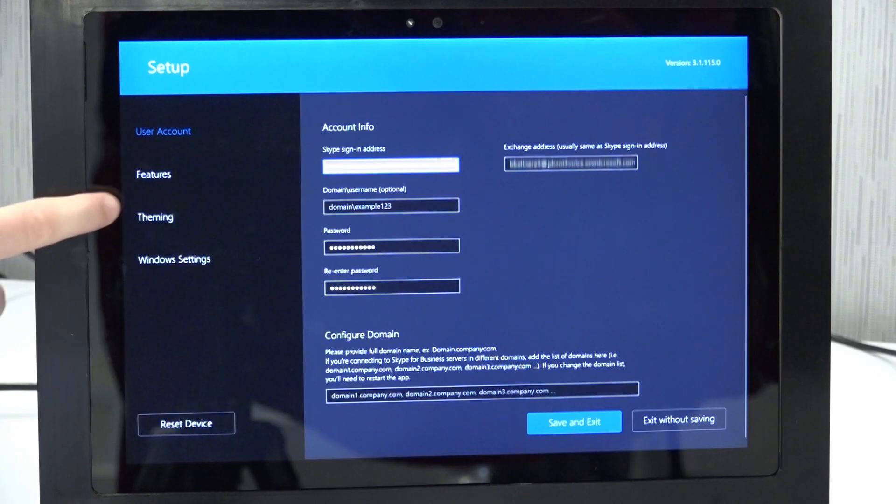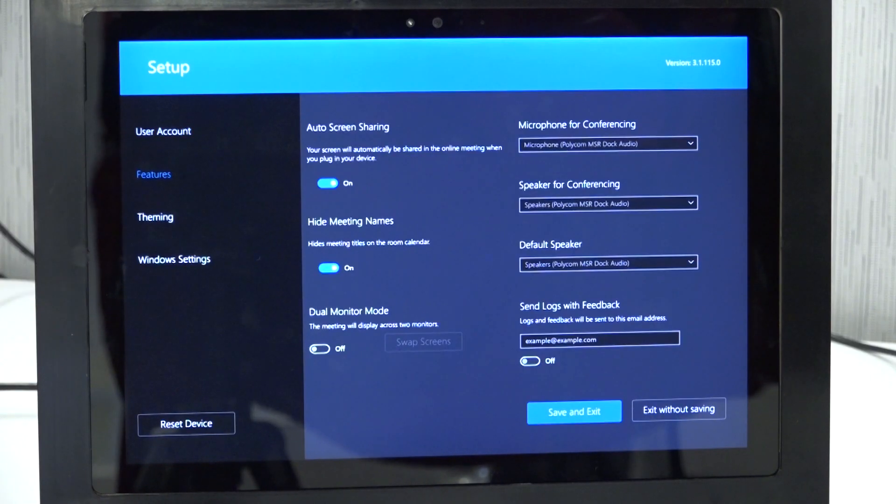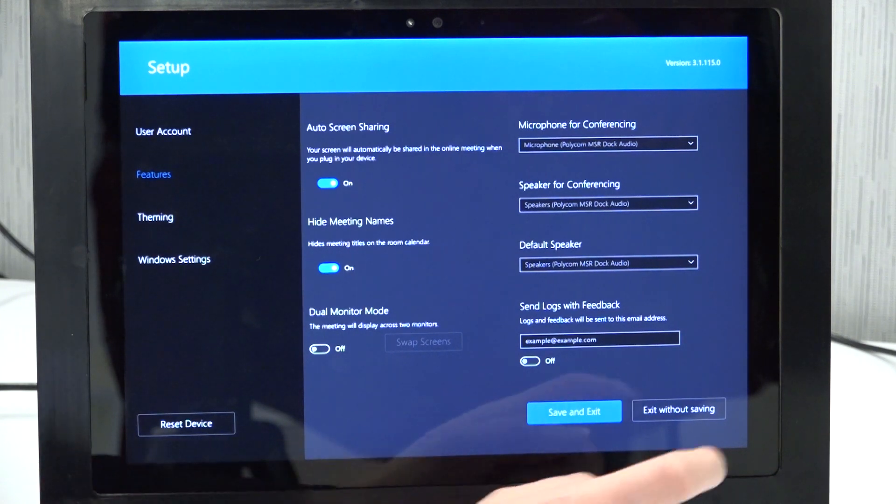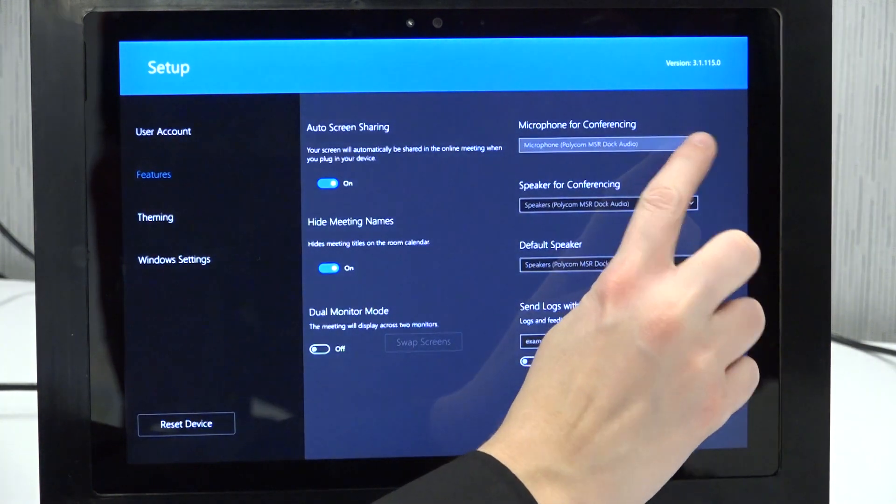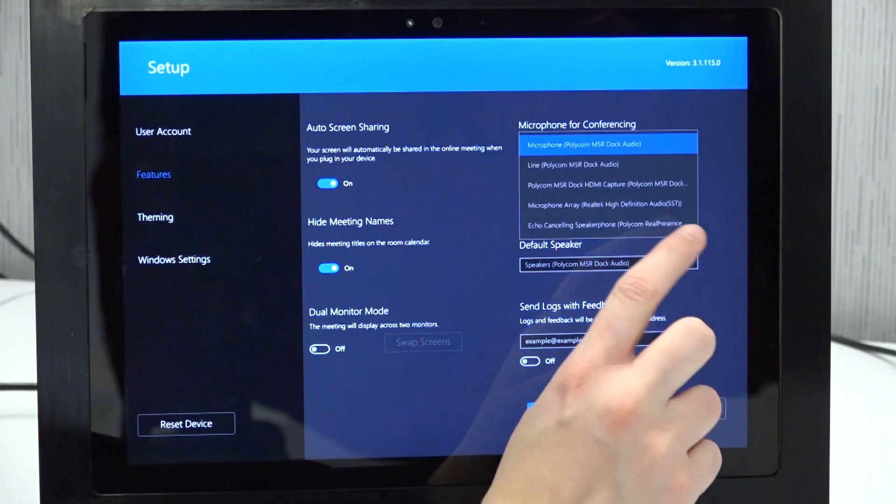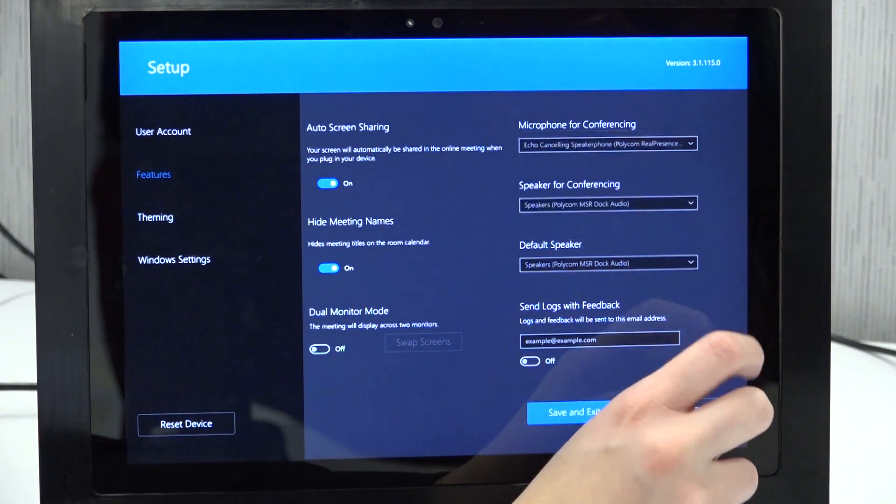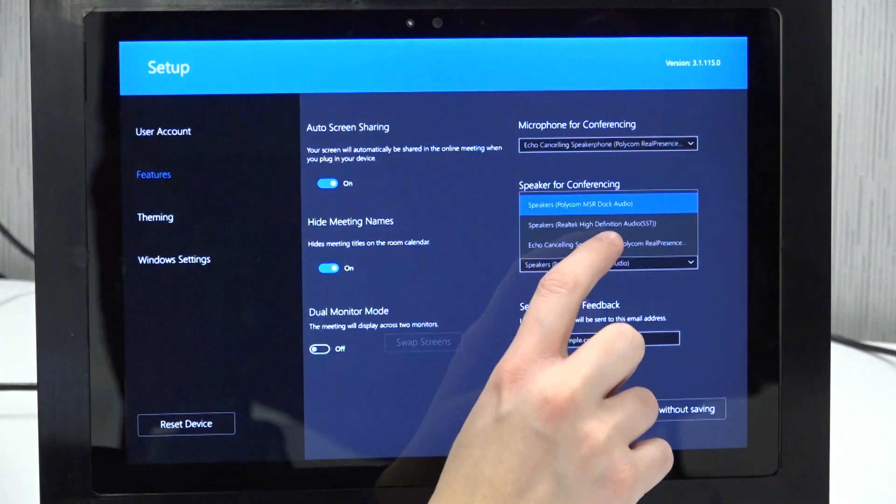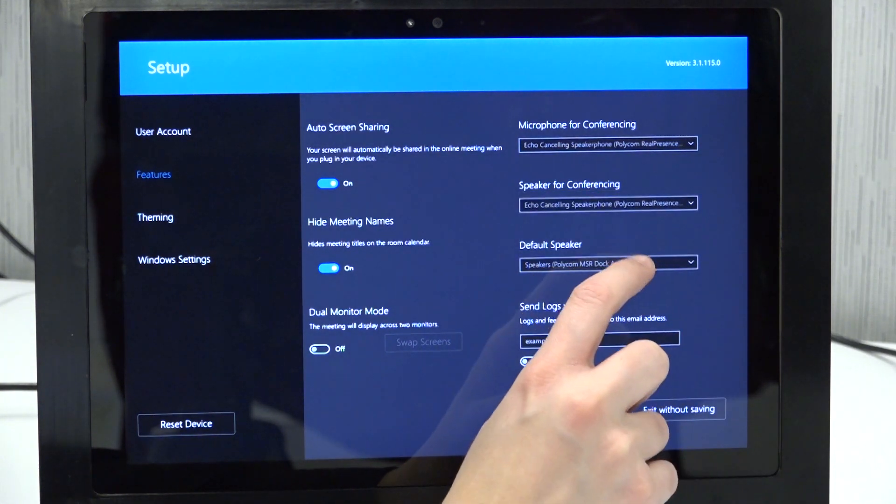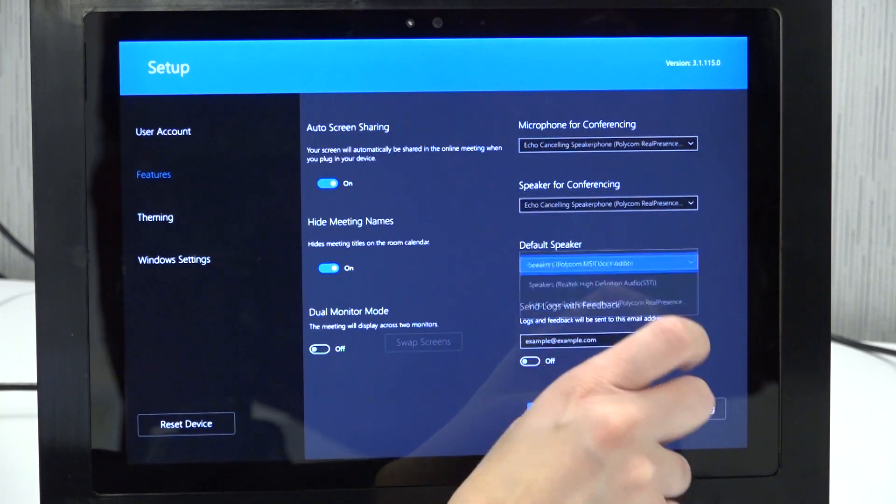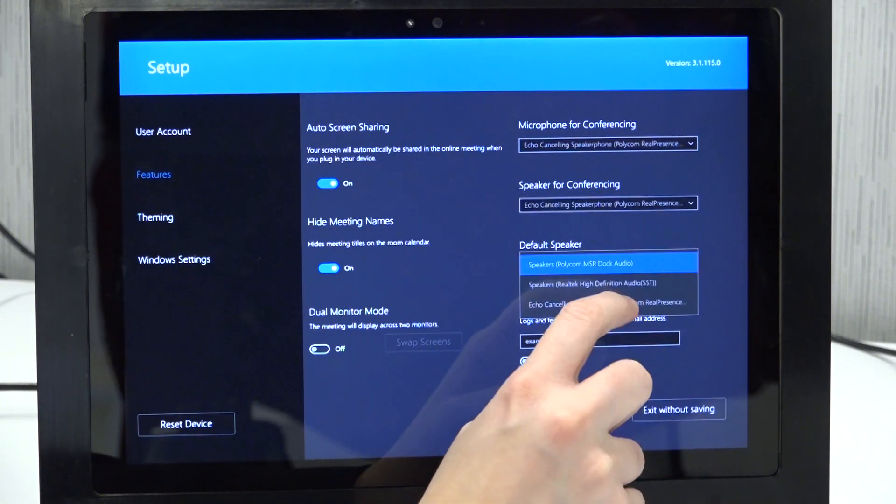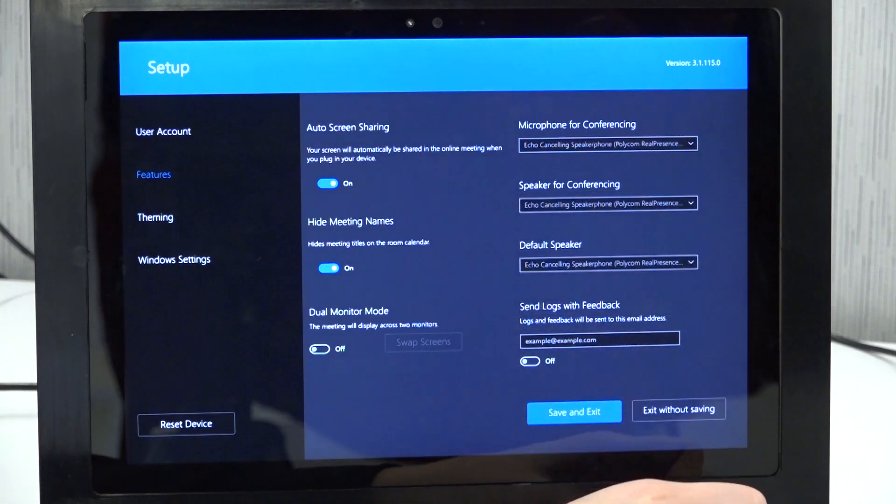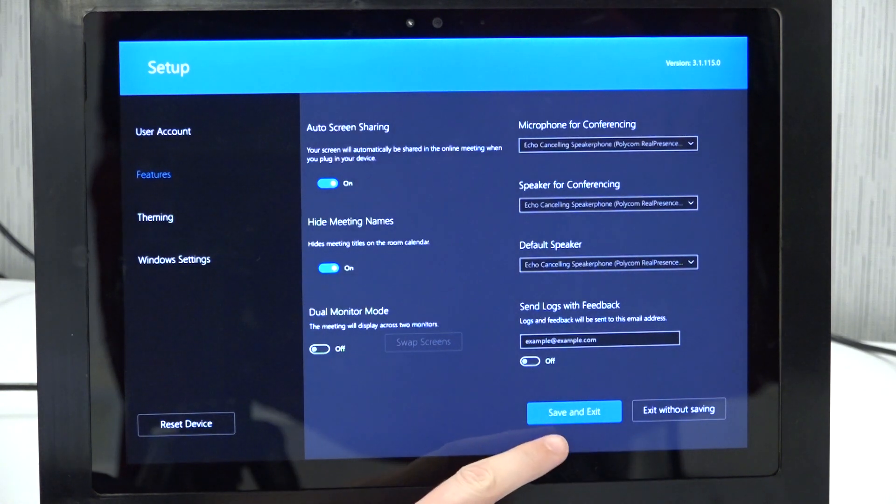Under Features, set the TRIO as the Conference Microphone, Conference Speaker, and Default Speaker. Save the configuration.